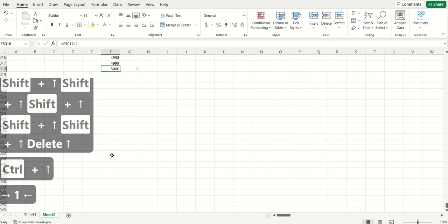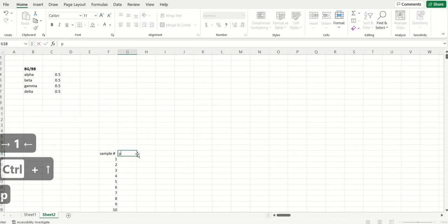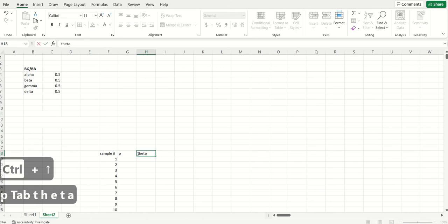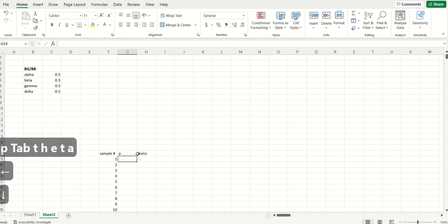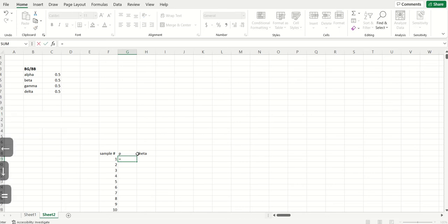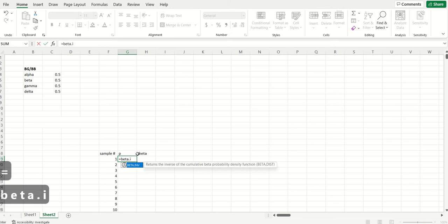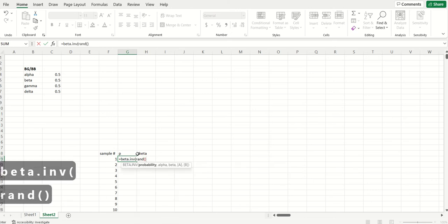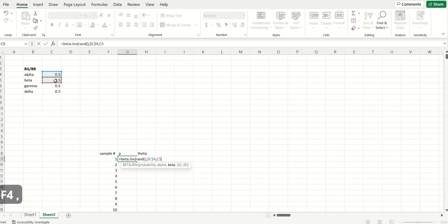The idea is that I can simulate all of these customers' buy and die coins from these beta distributions. So to simulate P for this first simulated customer, I just go beta.inv rand alpha beta.